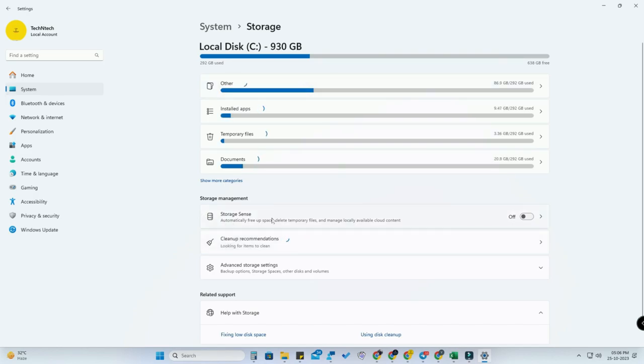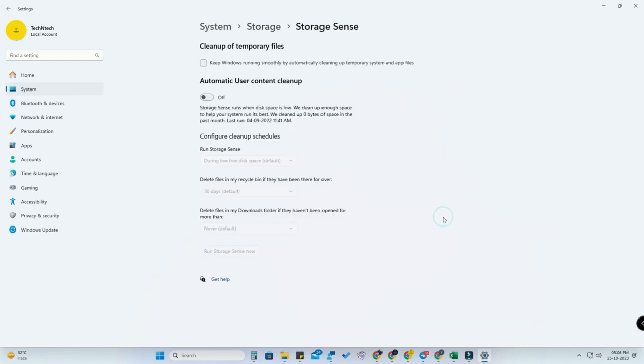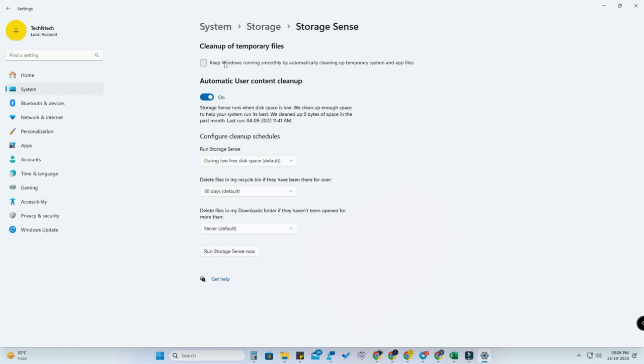Here is the Storage Sense option under Storage Management. Just click on this, and here you need to enable this Automatic User Content Cleanup. Enable this option and also check these options.